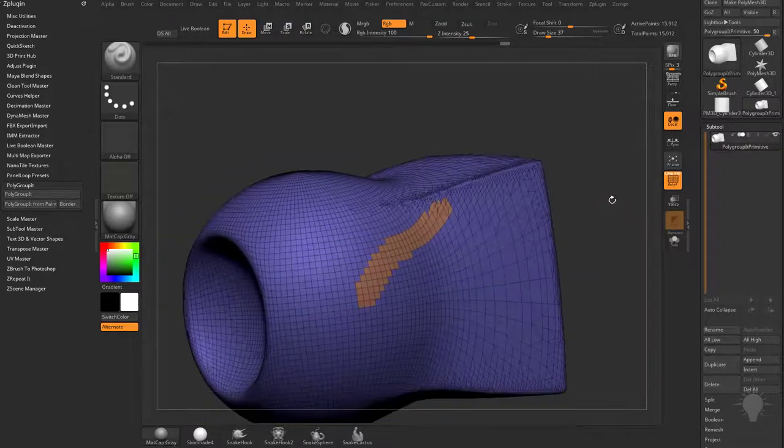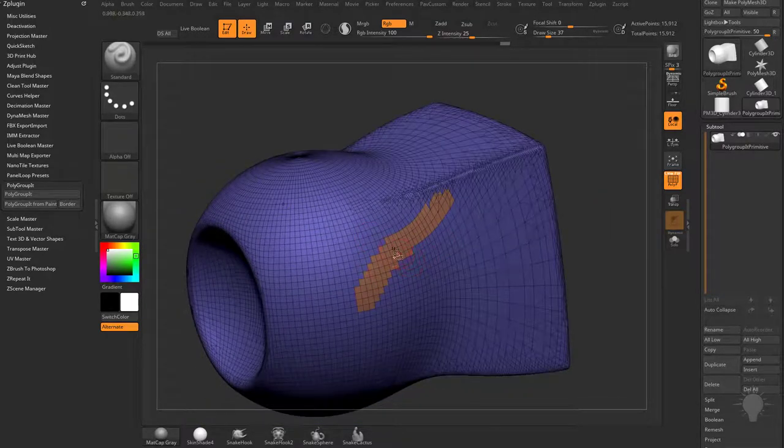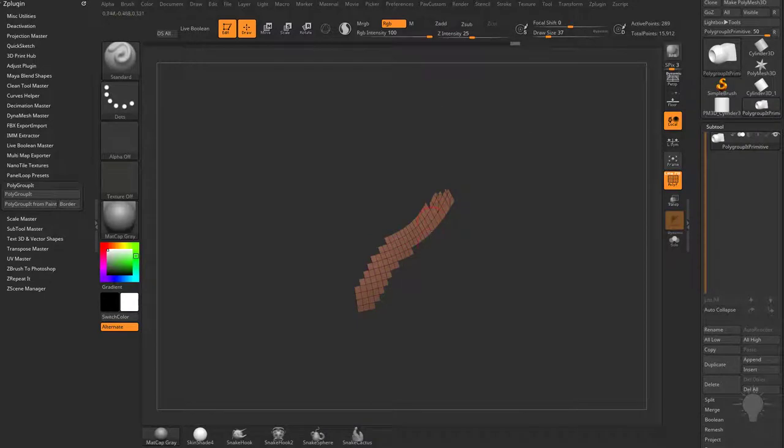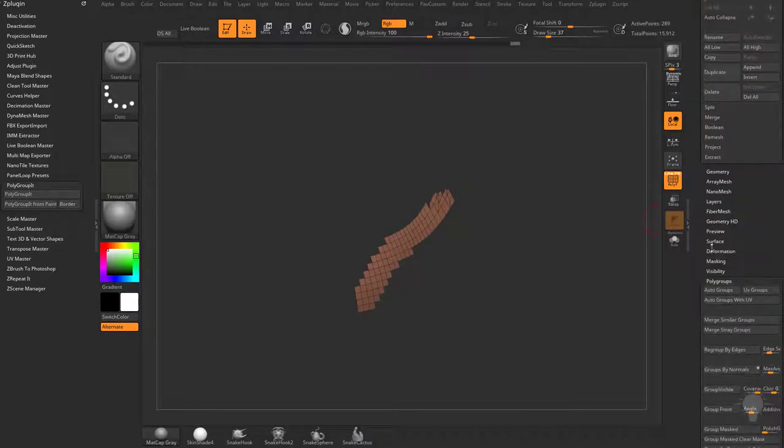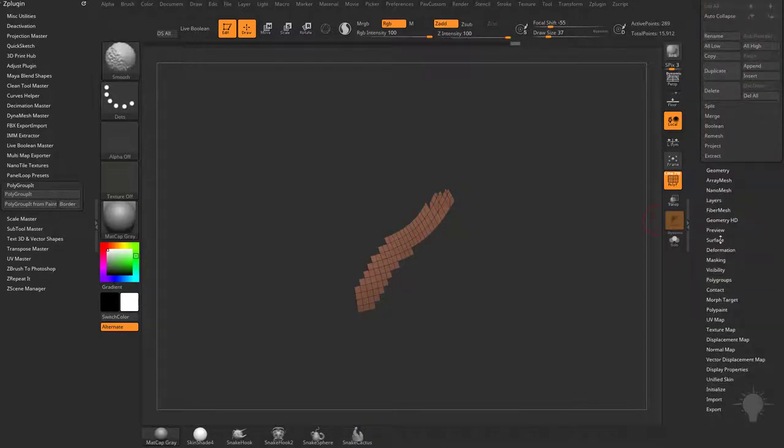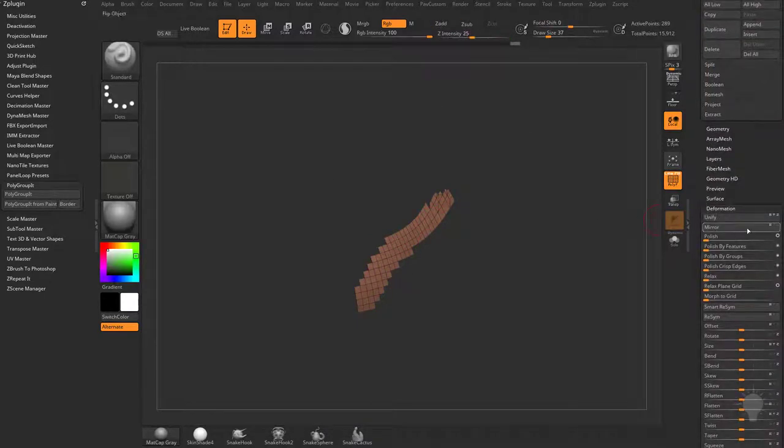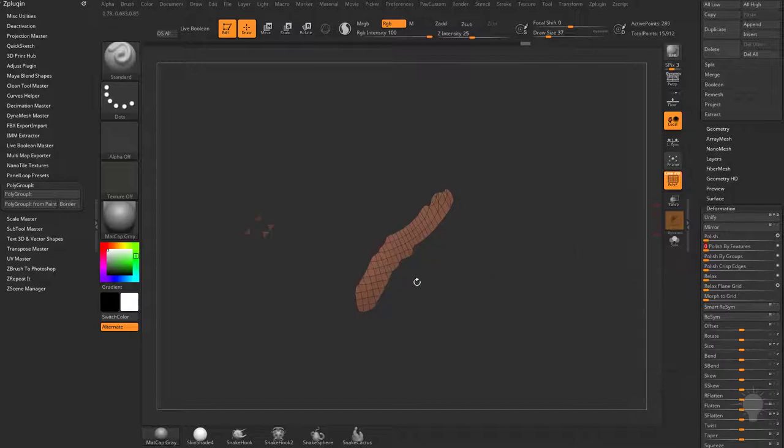Now you're gonna see the end result isn't that smooth. If you want to, you can isolate these polygroups here. You can go into your deformation menu and tell it to polish by features to clean those edges up.